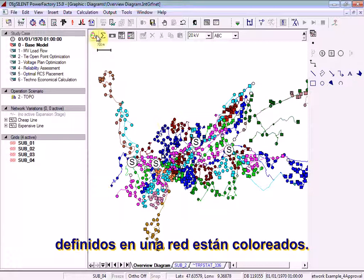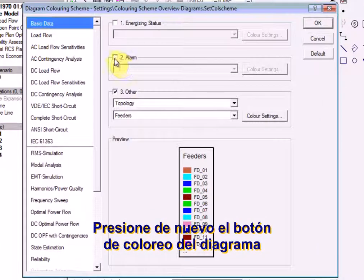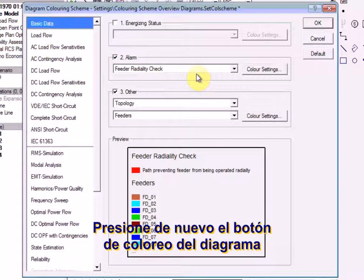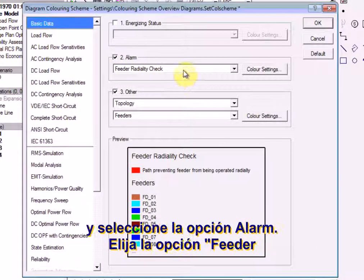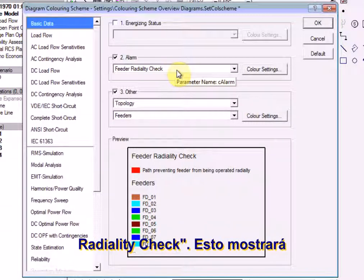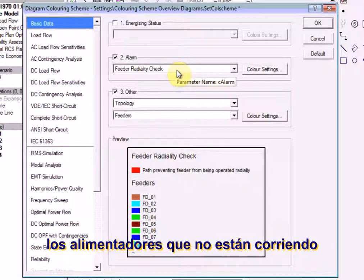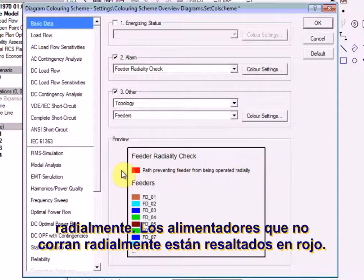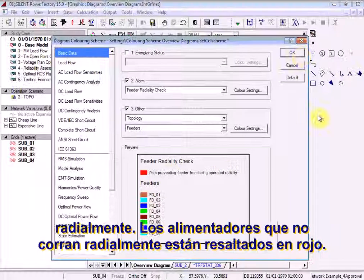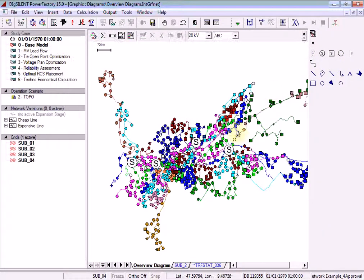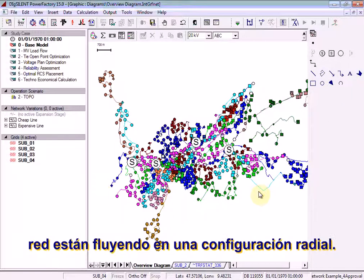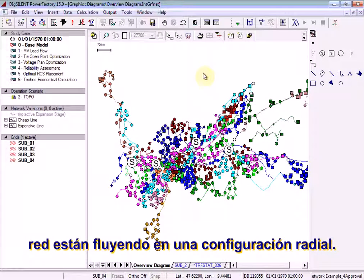Click again on the diagram coloring button and set an alarm option. Choose the option feeder radiality check. This will show if there are any feeders which are not running radially. Feeders which are not running radially will be highlighted in red. As you can see, all feeders in this network are currently running in radial configuration.